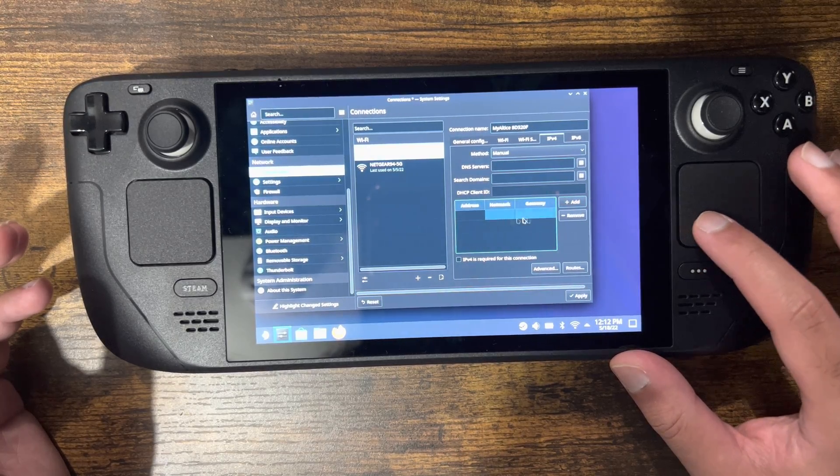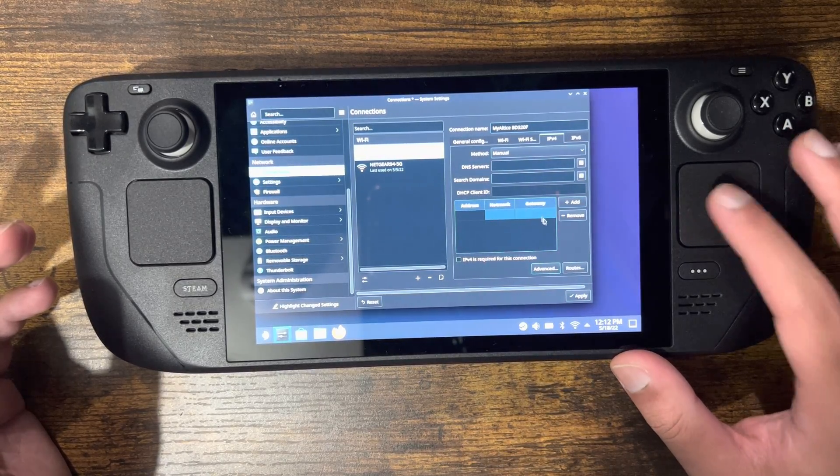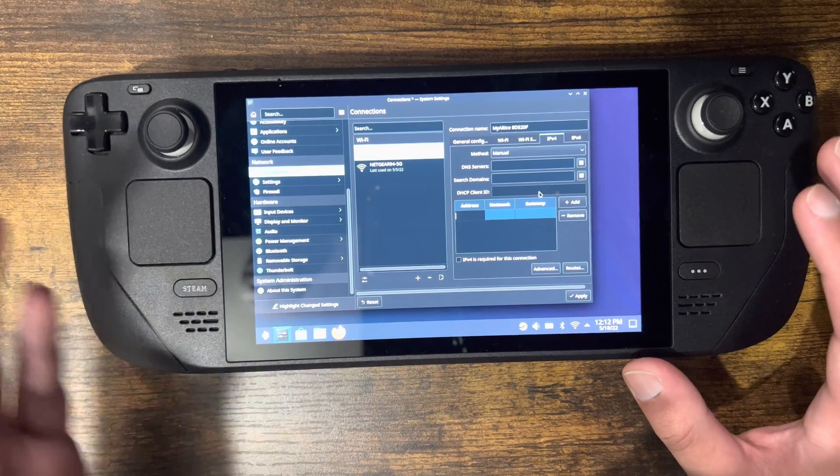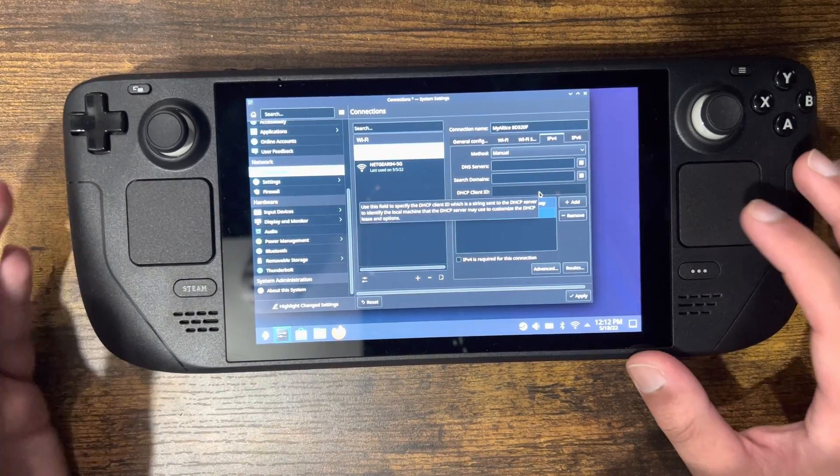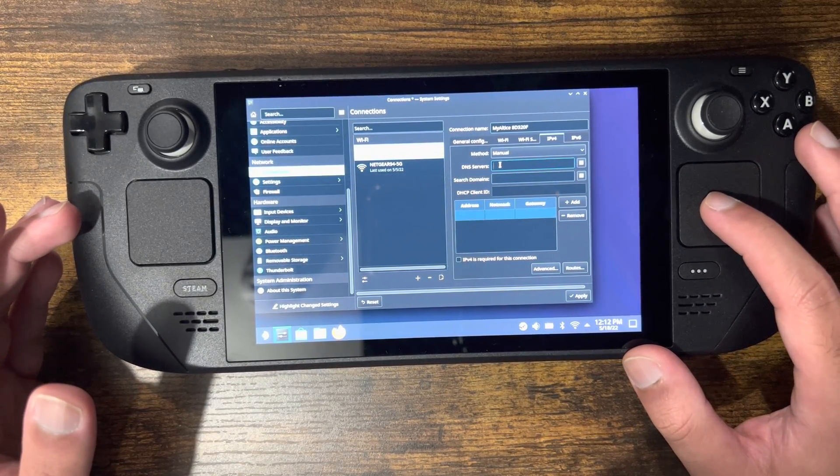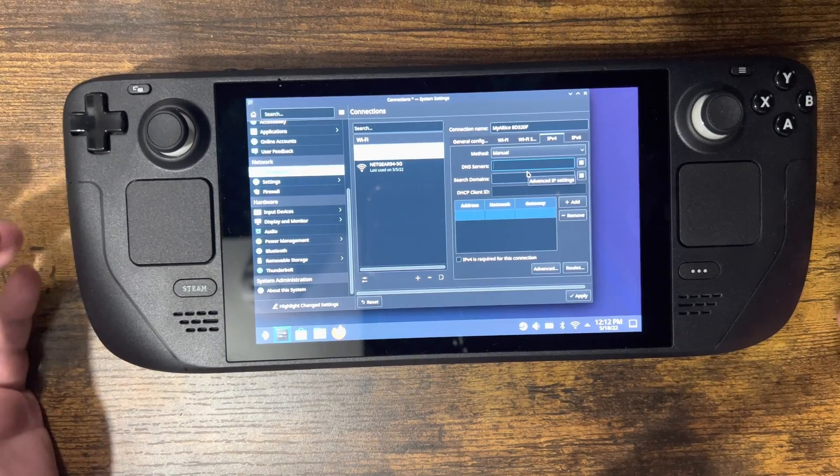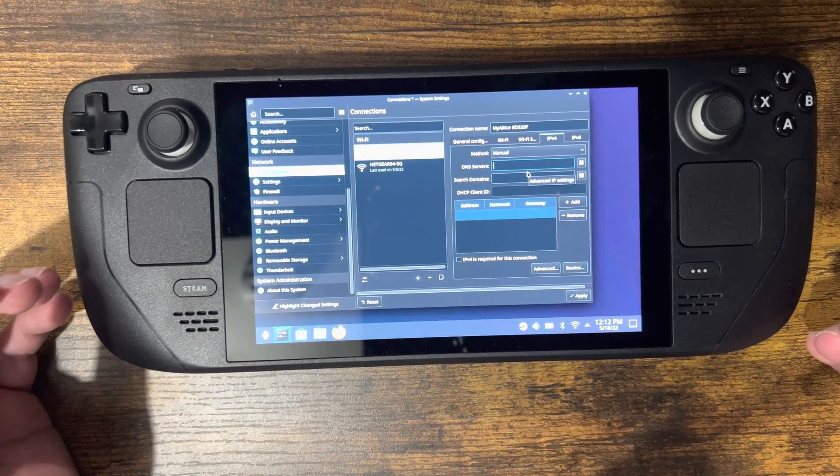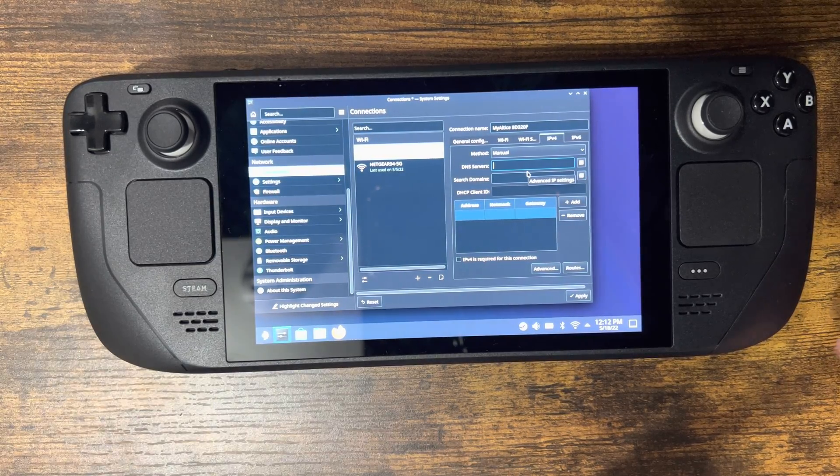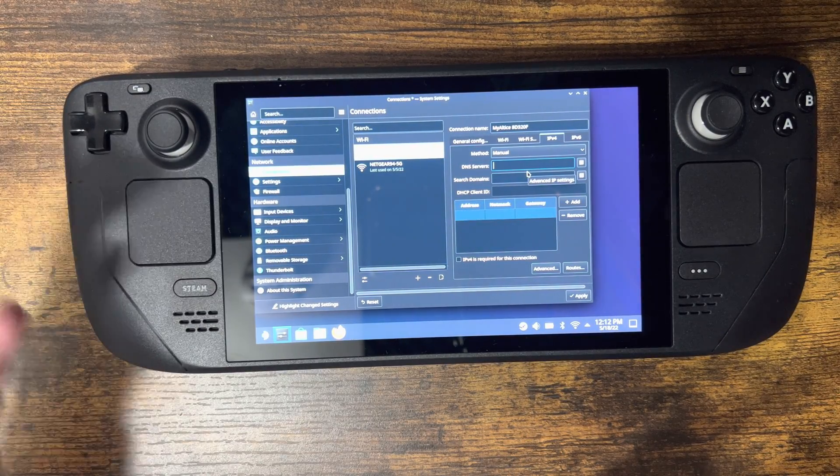You might have to put in the address, netmask, and all that other stuff. It depends on how complicated you want to go, but most likely you'll be messing with the DNS servers component. I use Google DNS, which is 8.8.8.8, and the alternate is 8.8.4.4.